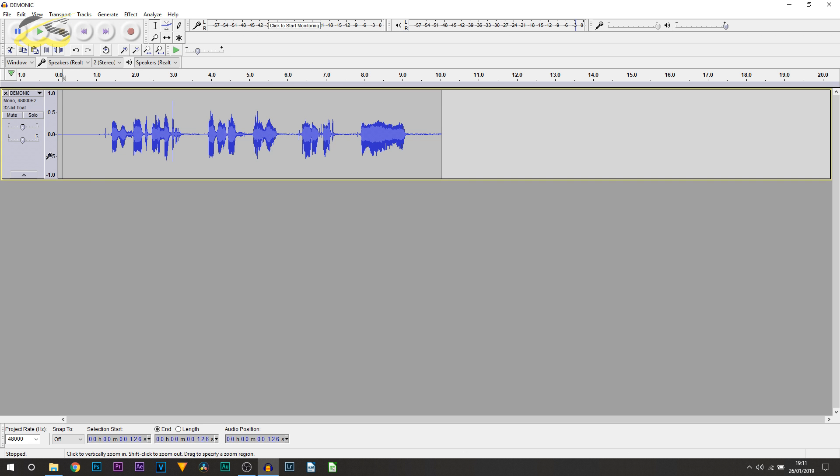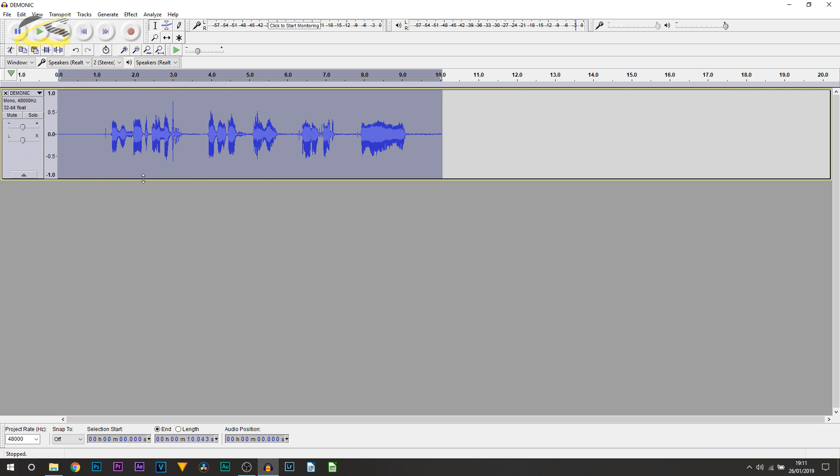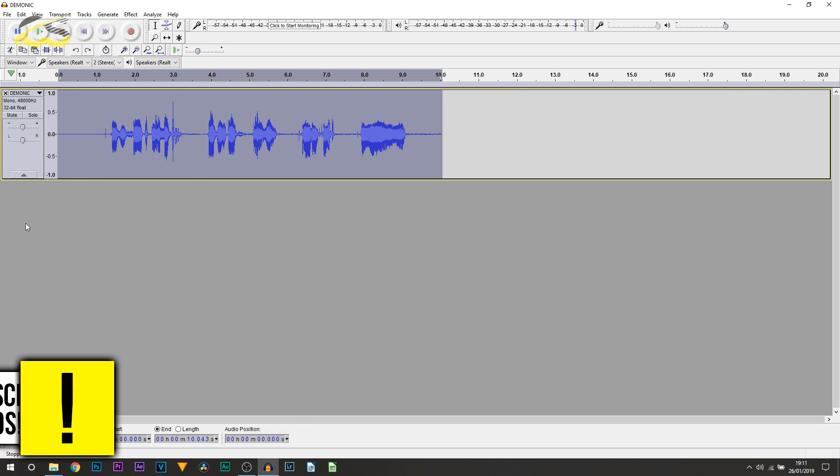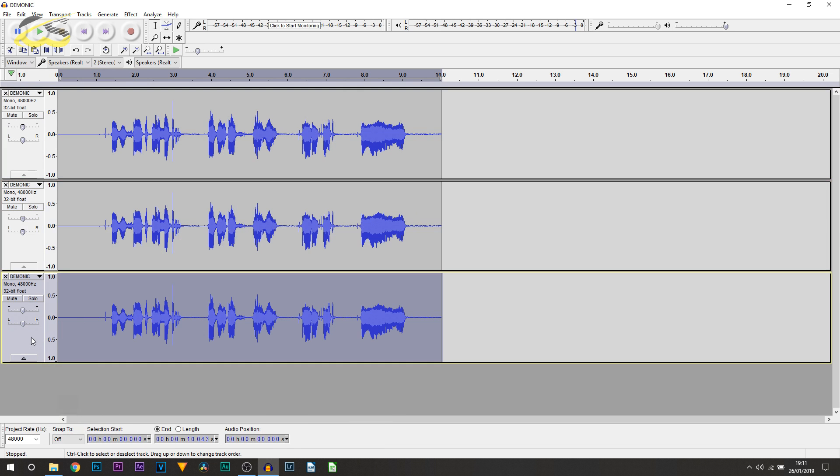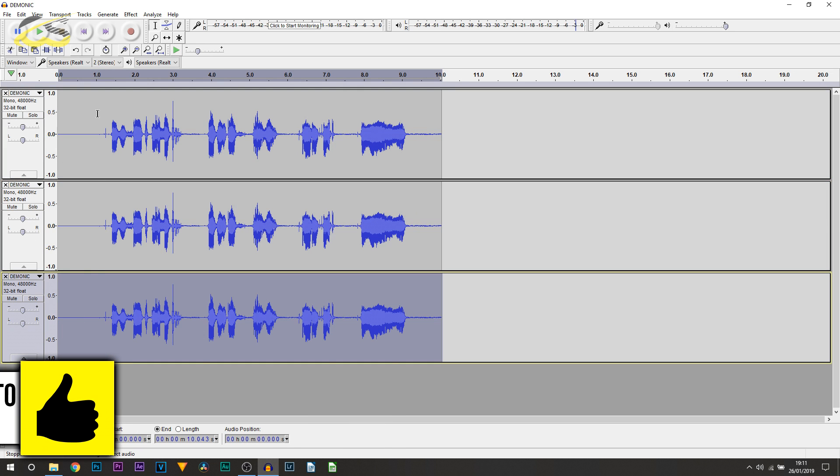Anyway, this is the clip I have right here, and the first thing you're going to be doing is left clicking it so everything is highlighted. From there you're going to press Ctrl D, then select one clip and press Ctrl D again. So you're going to have three of the same tracks.